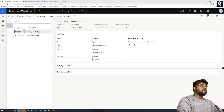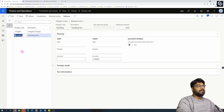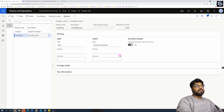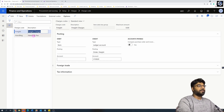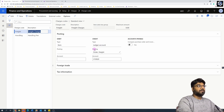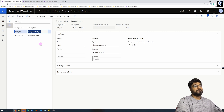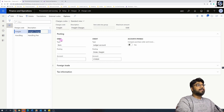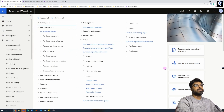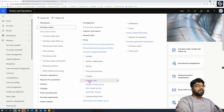In some of our previous episodes we already created charge codes — freight and handling fee — in the procurement module. The handling fee is configured to charge back to the vendor, and the freight charges are configured to be paid to a third-party transportation company. Watch the previous video for more explanation. So since we already have the charge codes, in this episode we will configure line-level automatic charges.